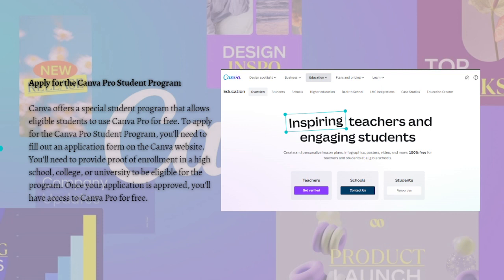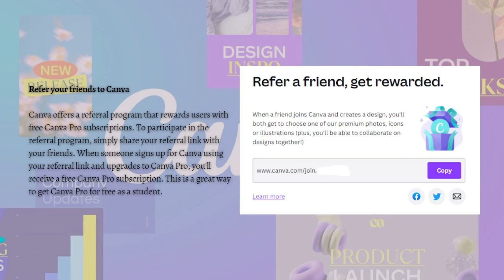Next, you can apply for the Canva Pro student program. Canva offers a special student program that allows eligible students to use Canva Pro for free. To apply, you'll need to fill out an application form on the Canva website and provide proof of enrollment in high school, college, or university to be eligible. Once your application is approved, you'll have access to Canva Pro for free.